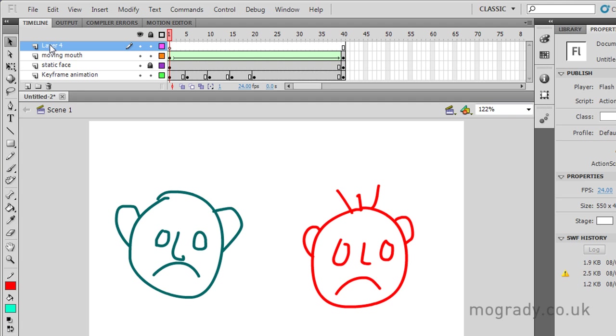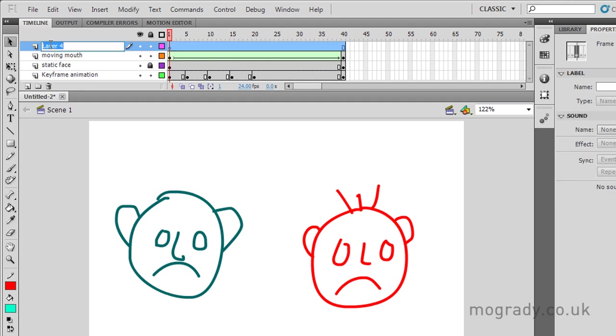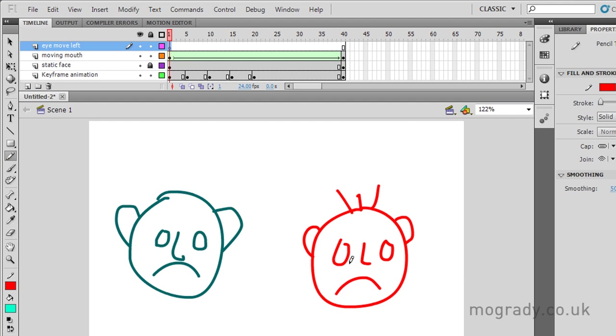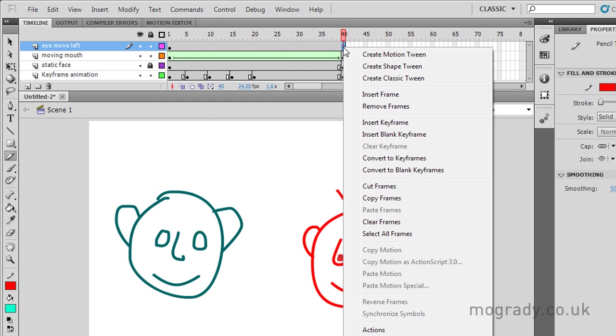So let's just make a left eye movement. Just to practice this, eye move left. So we've got a new layer. Our face is locked, so I've no interference from that. I'll go to the pencil tool, and I'll give him a red eye. It's like he's been up all night. We'll put that quite low, and quite small. And we need the keyframe at the end.